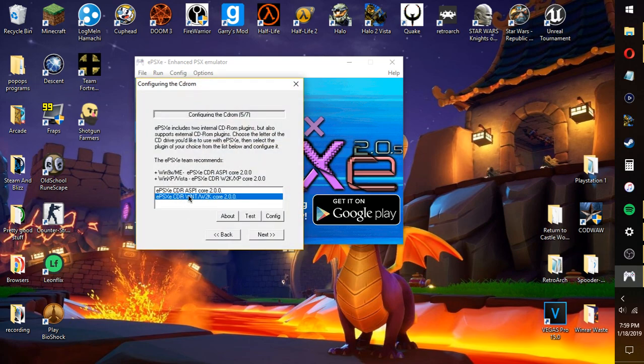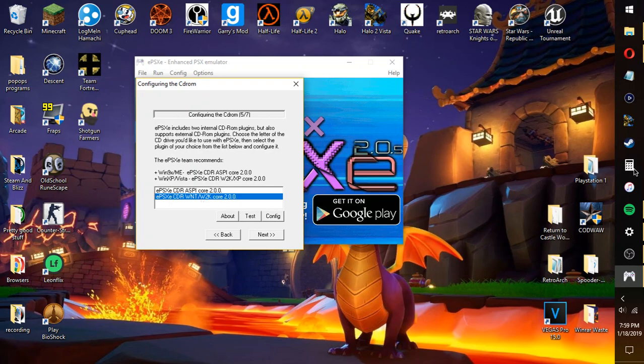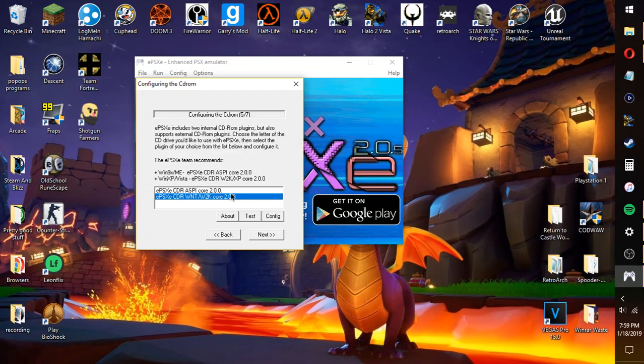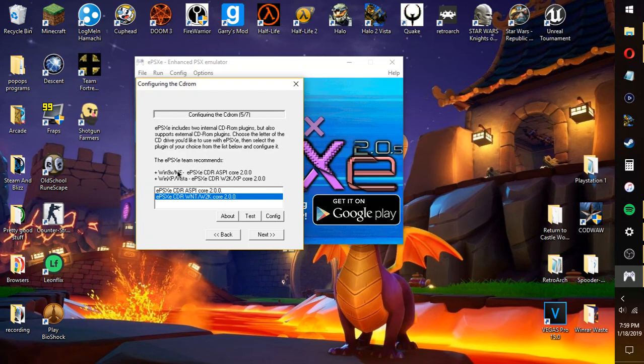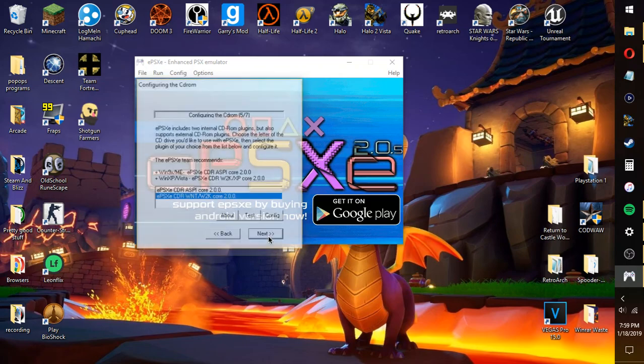And you want to use the only one here, it's the SPU core for the audio. Now for the CD-ROM, you want to use the second one, the WNT. That's for if you're using anything from XP or later, from Windows XP or later. It could be Windows Vista.